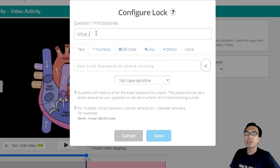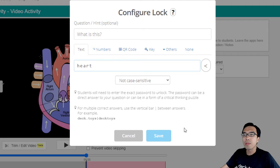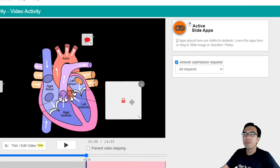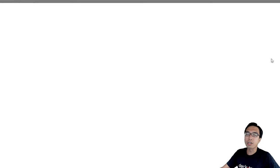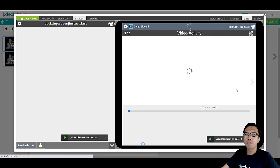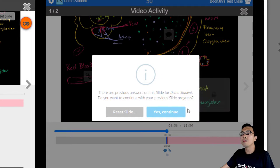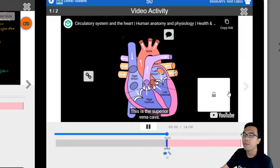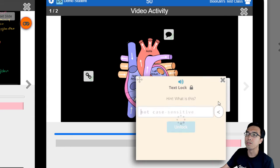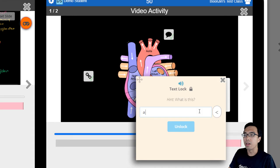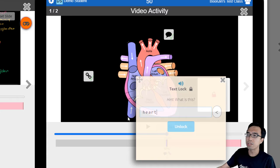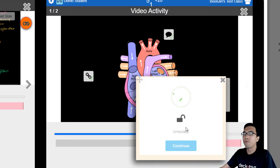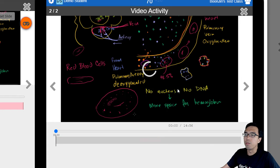So what is this? You want the students to answer hard questions, so you can put it as a lock. The students will encounter this lock and be unable to move on until they have completed it to unlock. If they answer wrongly, they cannot move on. If they answer correctly, they can move on and continue with the video.